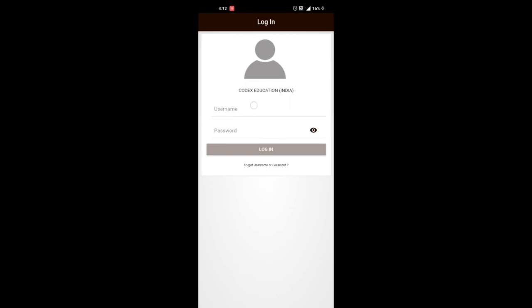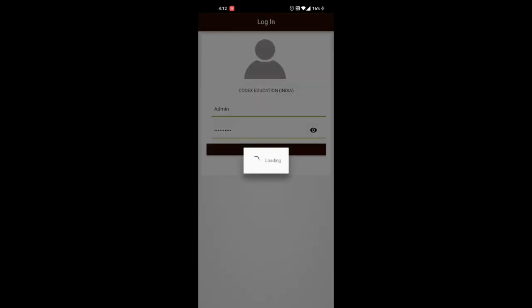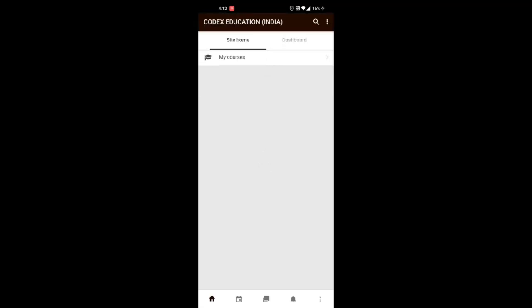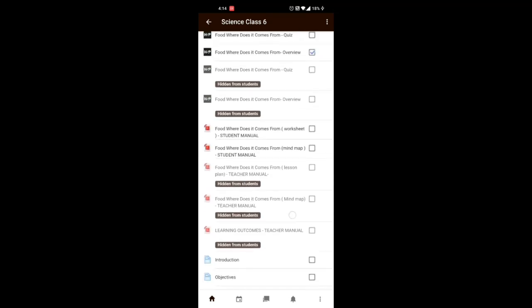Sign in using the username and password given to you by the school. Click on login, then click on My Courses. Here you'll see the list of all the subjects. Click on any subject you want to study and here you will find all the chapters and their resources.